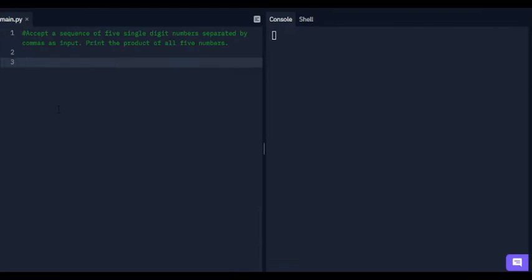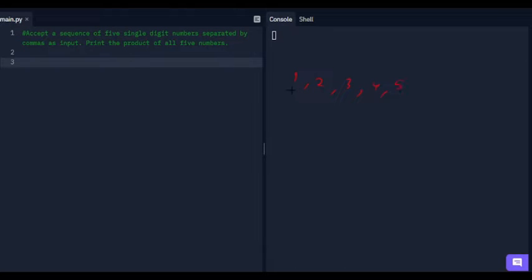In the second question, it says to accept a sequence of five single digit numbers separated by commas as input and print the product of all five numbers. So if we take input as 1, 2, 3, 4, and 5, the product will be 120.